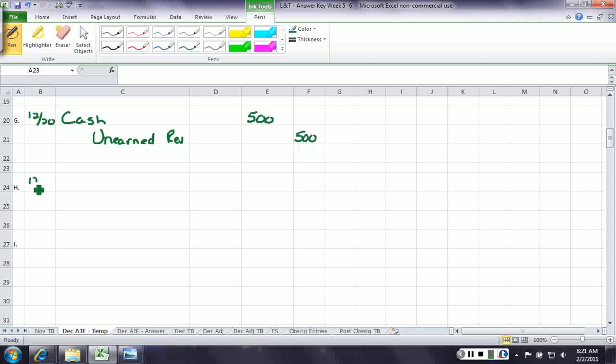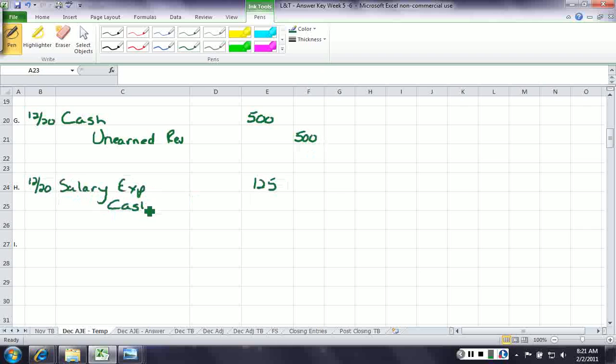On December 20th, we paid our employee again. Must have got behind and getting caught up. Debit salary expense $125, and credit cash $125.